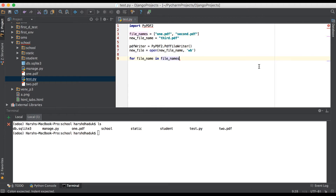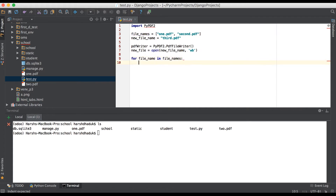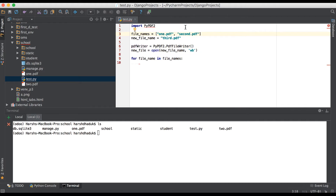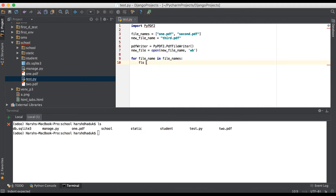So each one by one it will read. First of all we will try to read this one and add it into the PDF writer, then close this file. Again we are just opening this file and writing the whole data inside this object, and again we will close this file. Then finally we will close the new file.